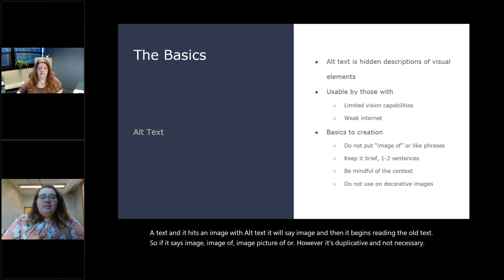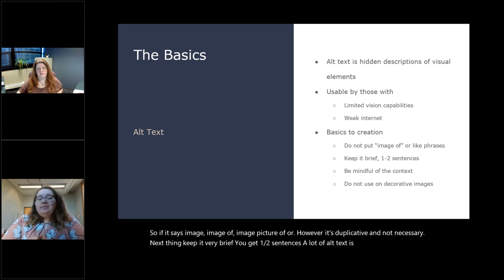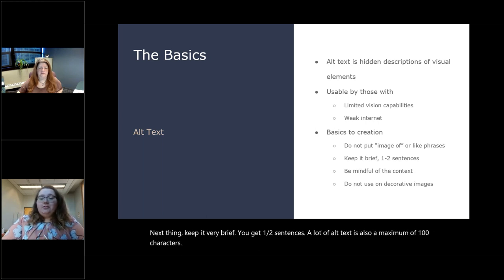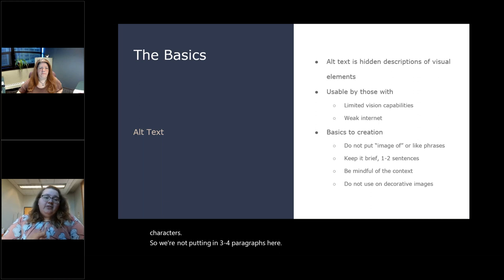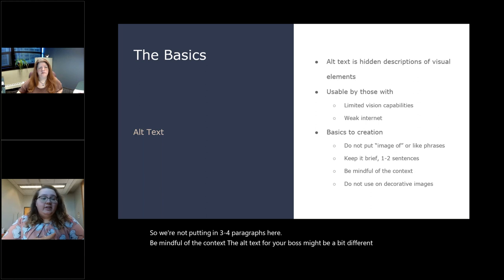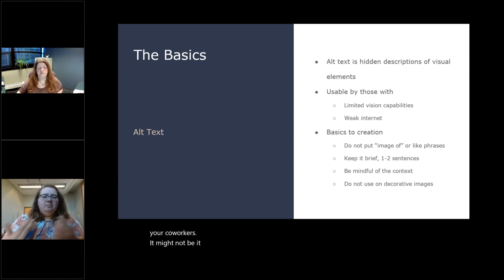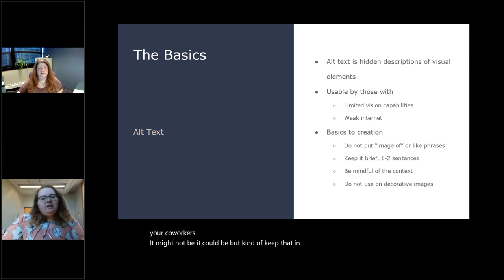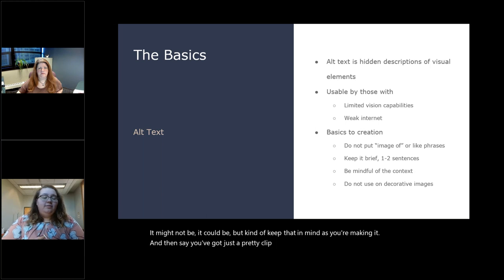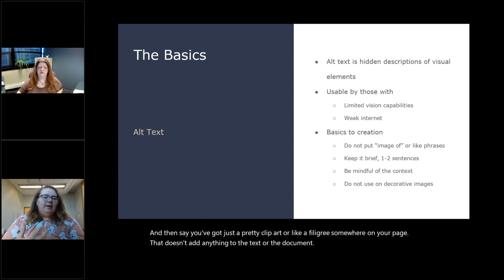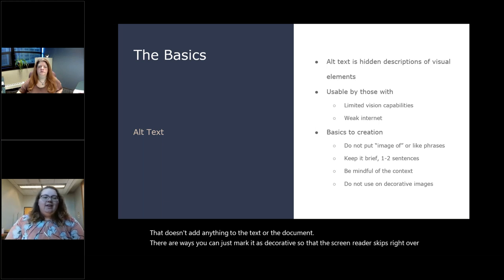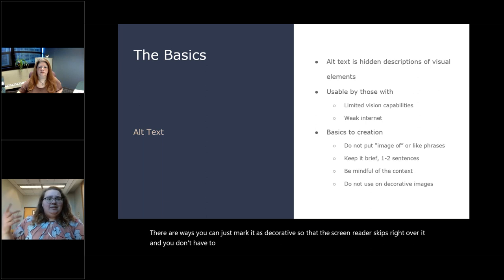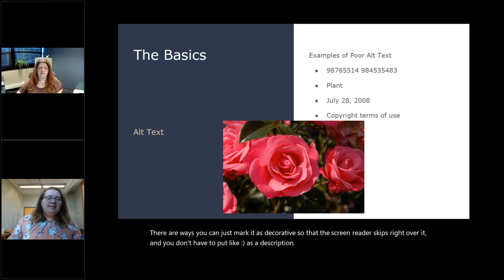So if it says 'image, image of, image, picture of,' or however, it's duplicative and not necessary. Next thing, keep it very brief. You get one, two sentences. A lot of alt text is also a maximum of 100 characters. So we're not putting in three, four paragraphs here. Be mindful of the context. The alt text for your boss might be a bit different than the alt text for your coworkers. And then say you've got just a pretty clip art or like a filigree somewhere on your page that doesn't add anything to the text or the document. There are ways you can just mark it as decorative so that the screen reader skips right over it.